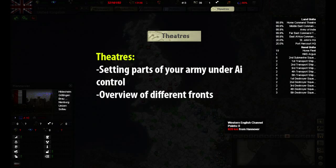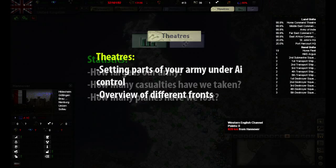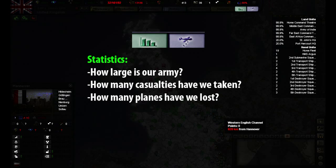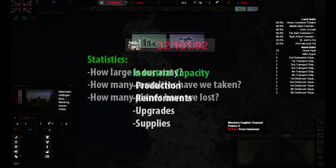In theatres you can set different parts of your army under AI control, as well as get a good overview of the production needs of different fronts. Statistics is for the numbers enthusiast. Here you can find all kinds of information, for example how many casualties we have taken during the war.